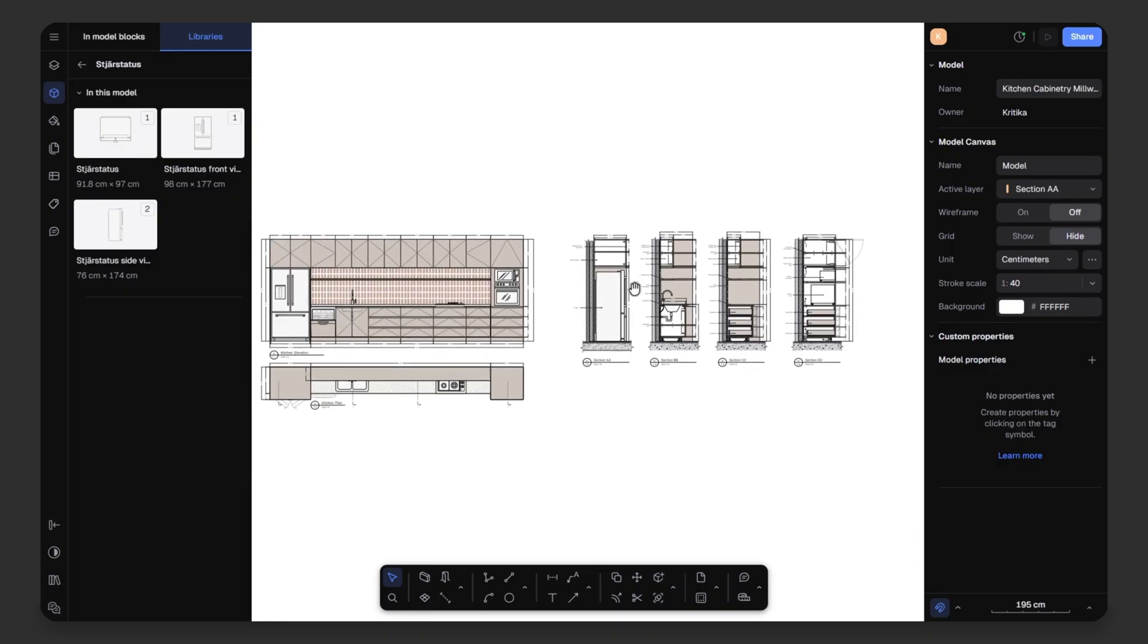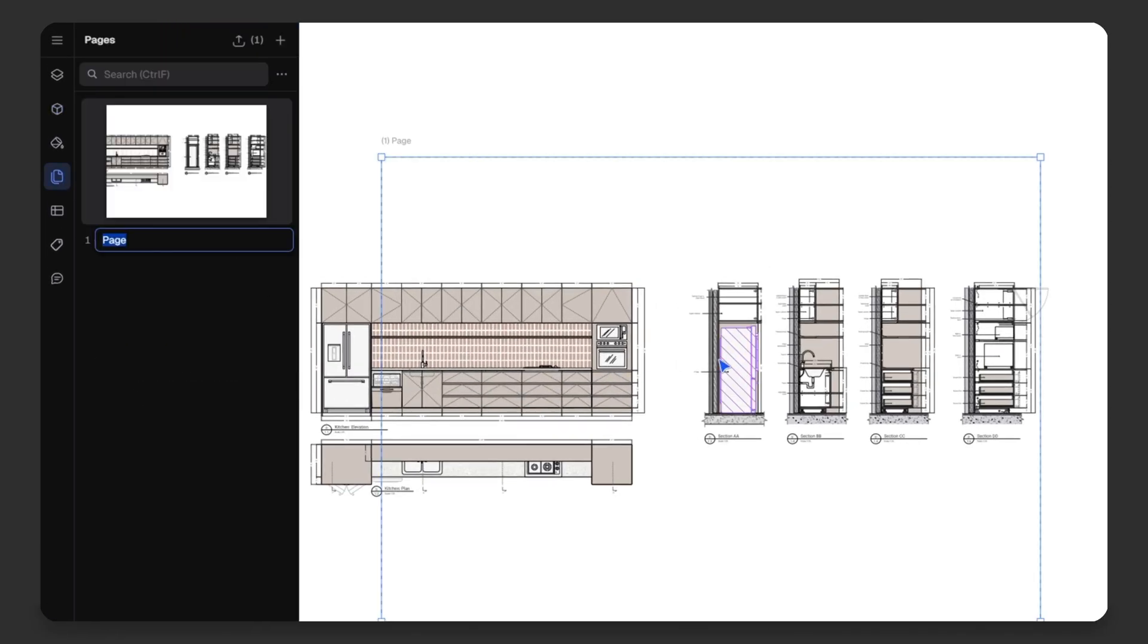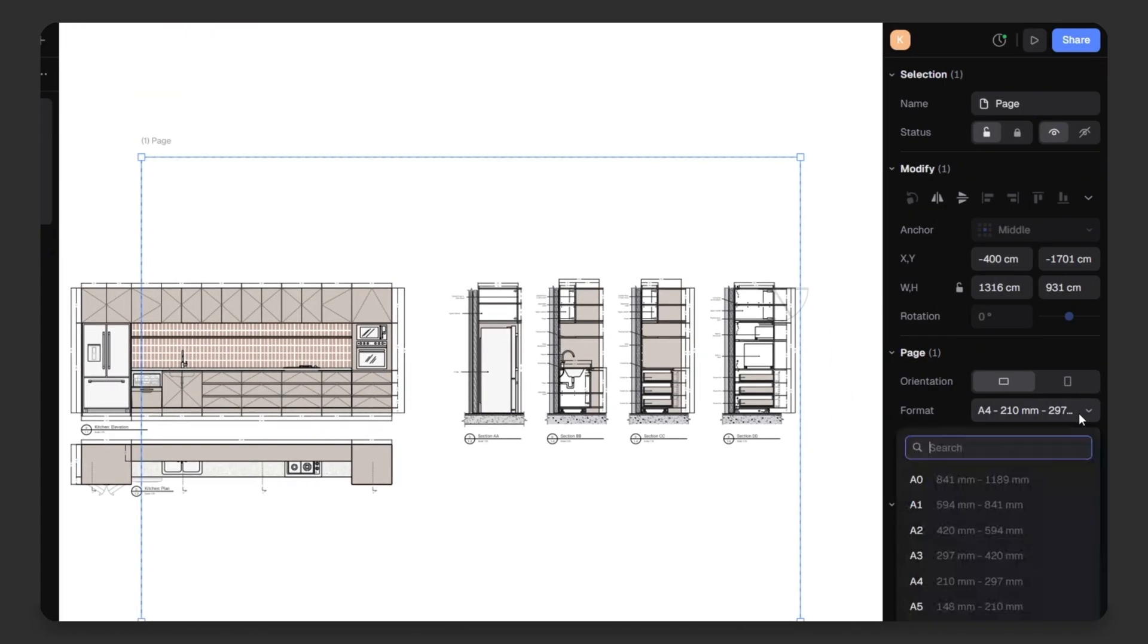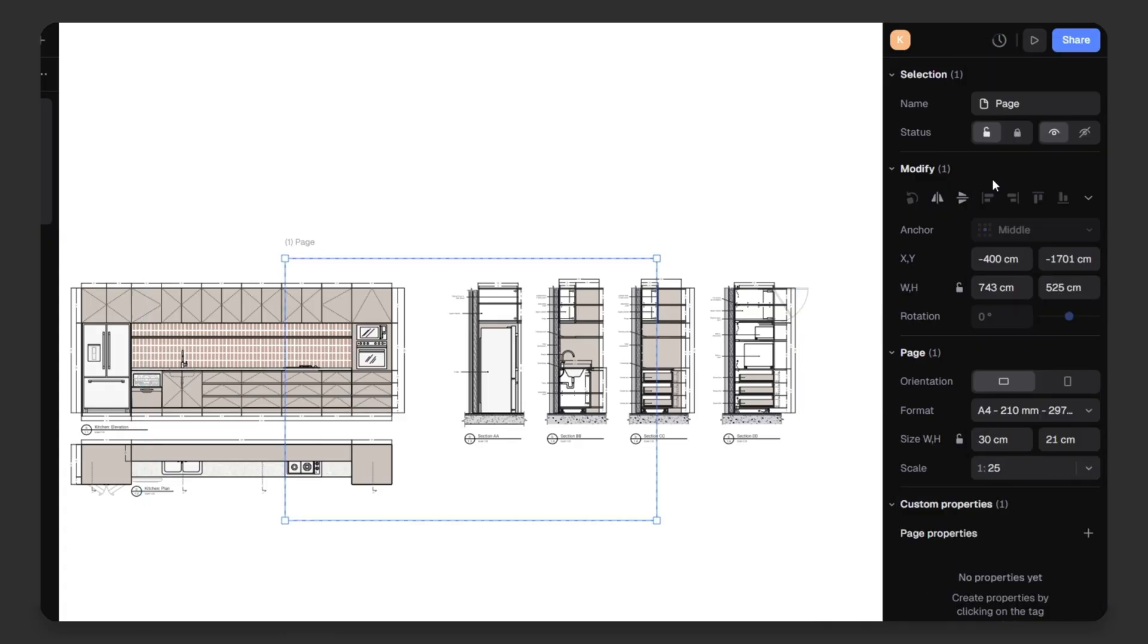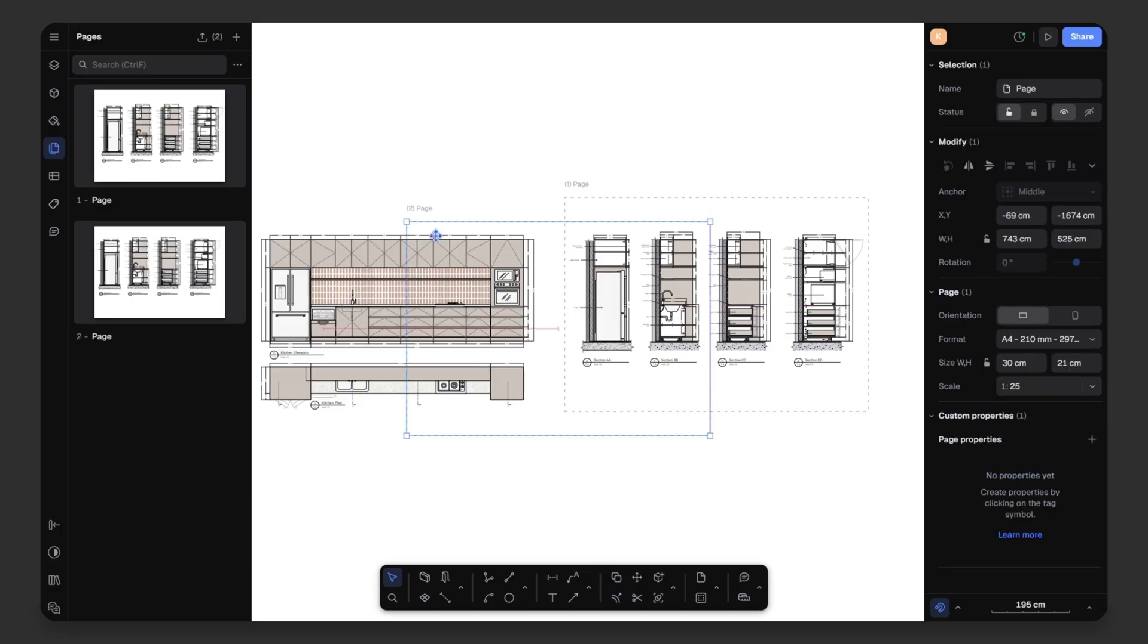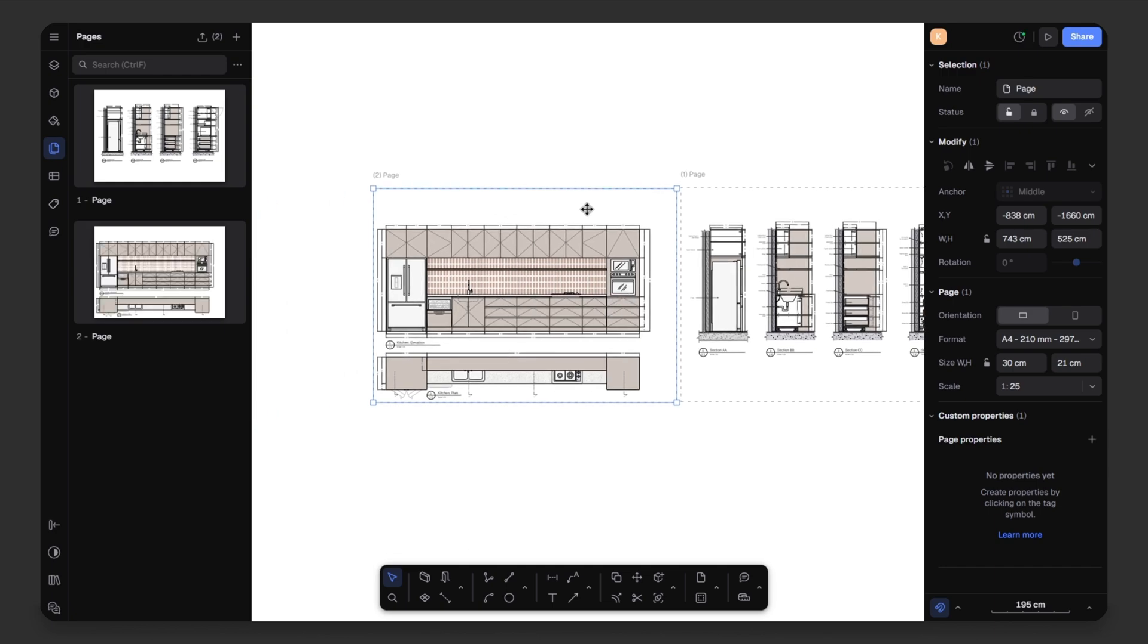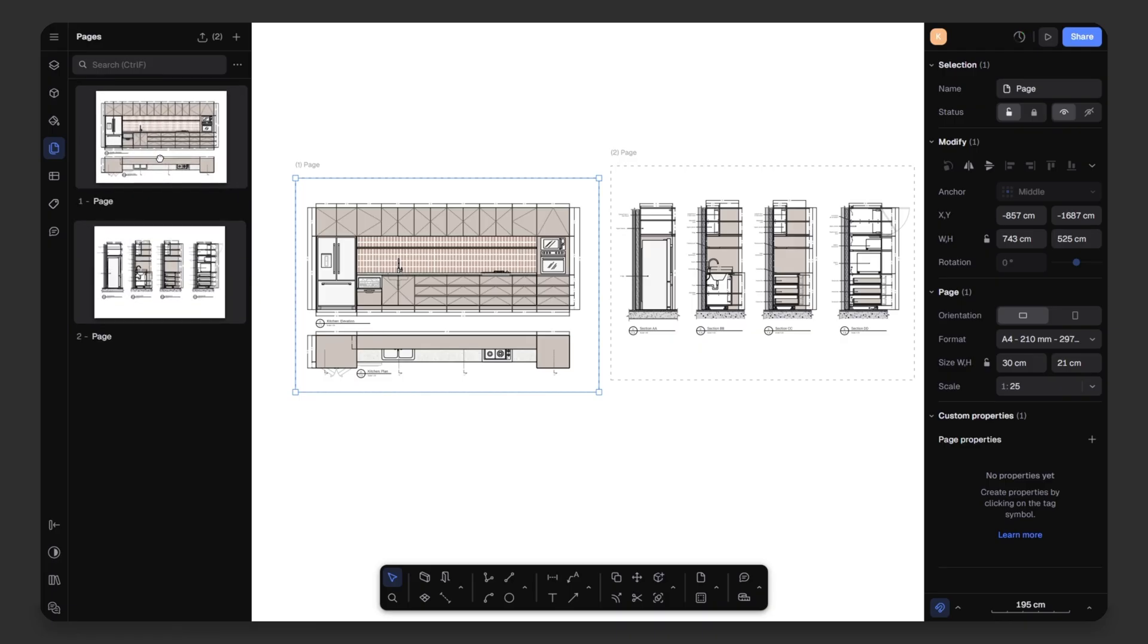From pages panel on the left, create a new page. Set A4 sheet size, landscape, orientation, and scale 1 is to 25. Then, add your drawing. Use Ctrl-C and Ctrl-V to create another page for your elevation and plan. Make sure drawings are centered. Now, we have our two pages ready. I will rearrange them so my elevation and plan comes first.